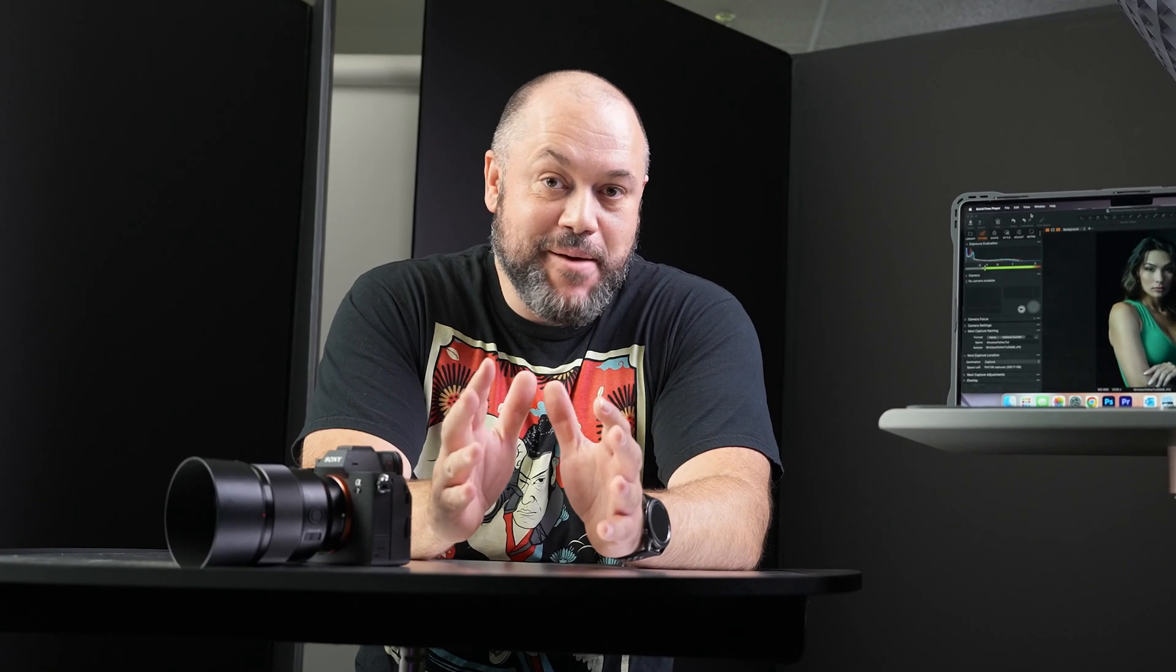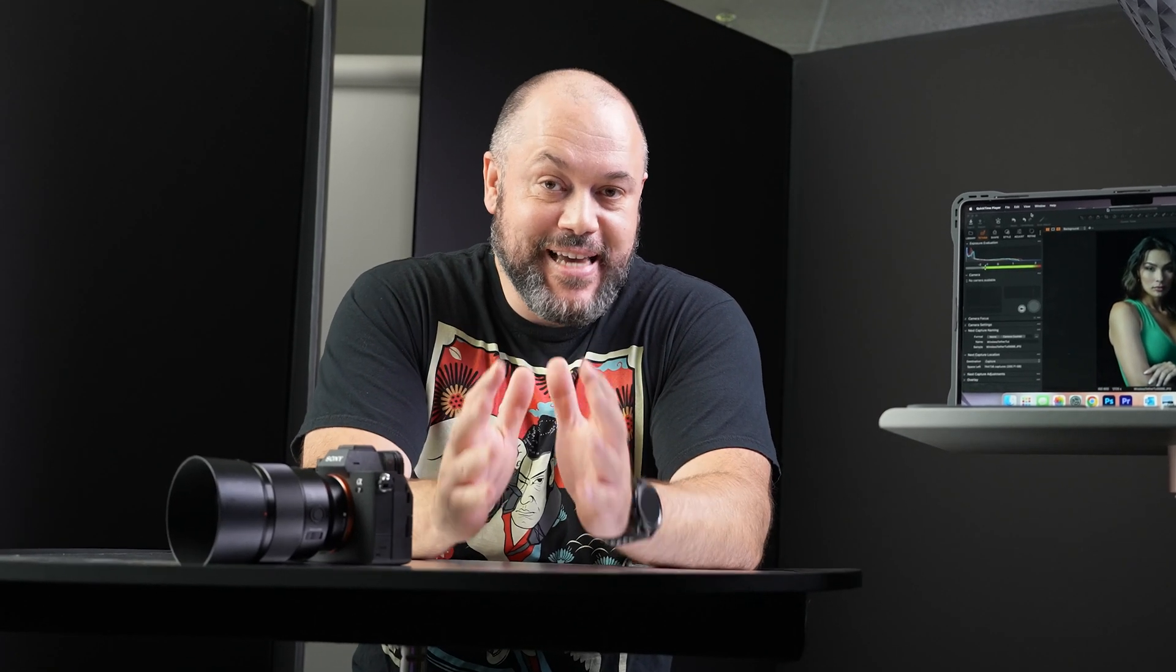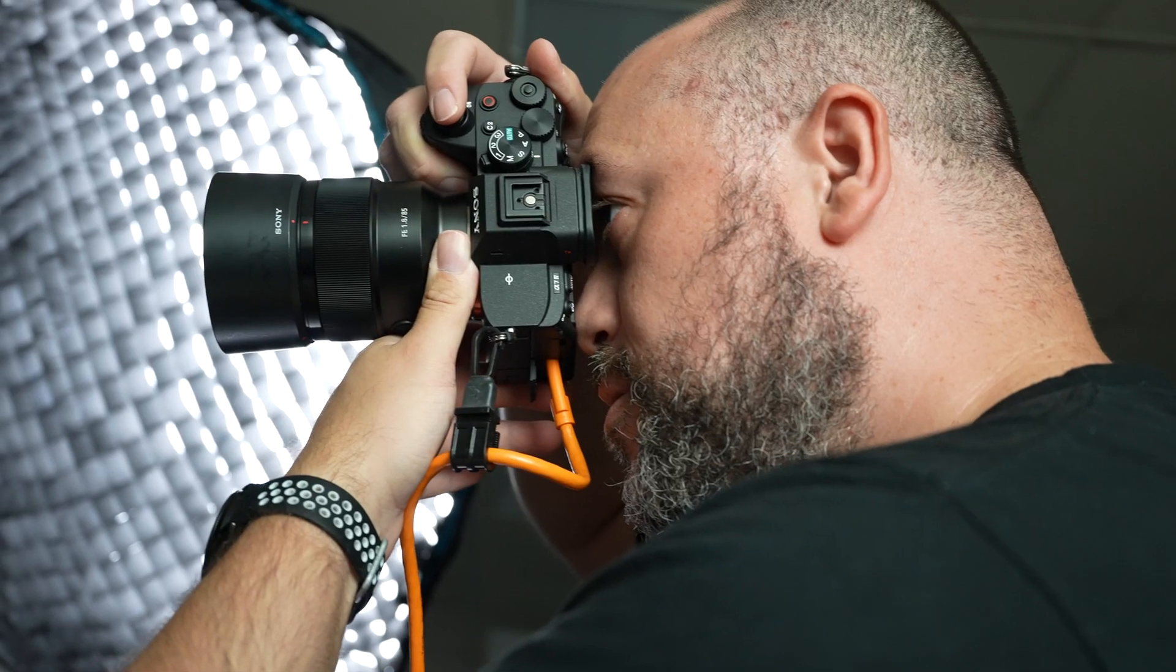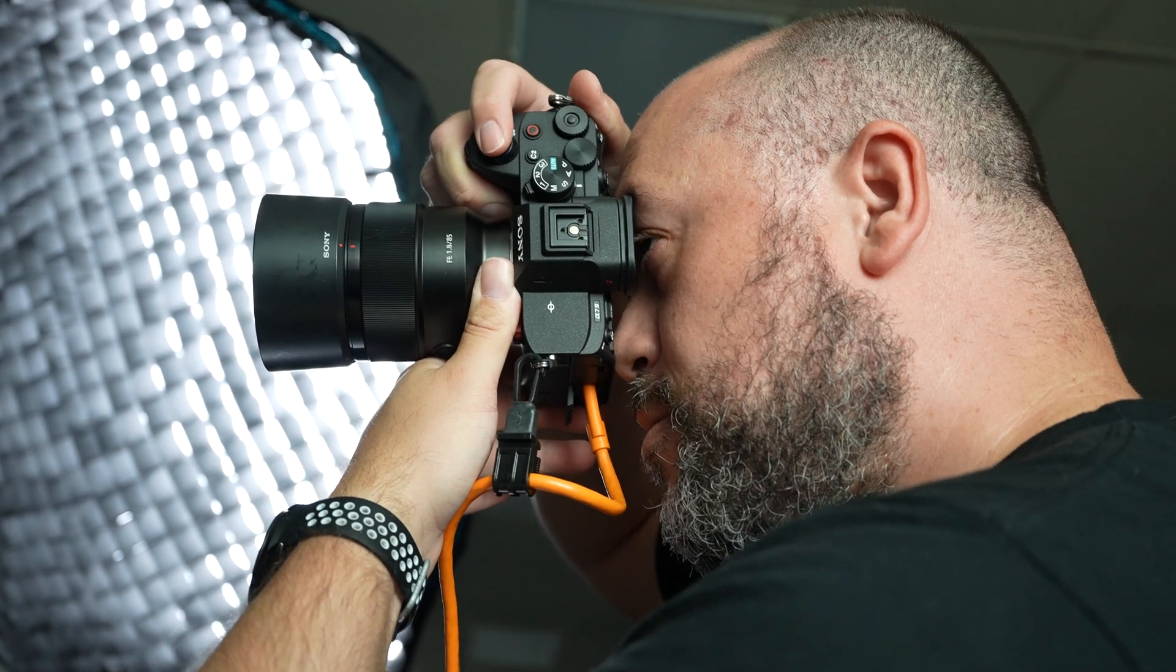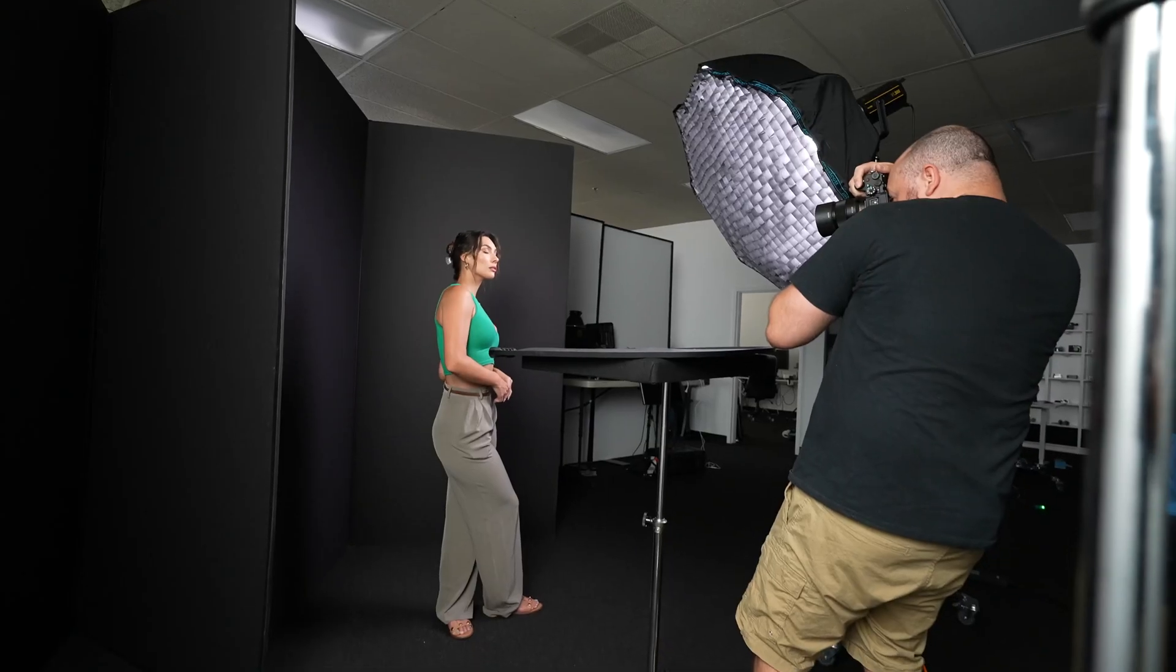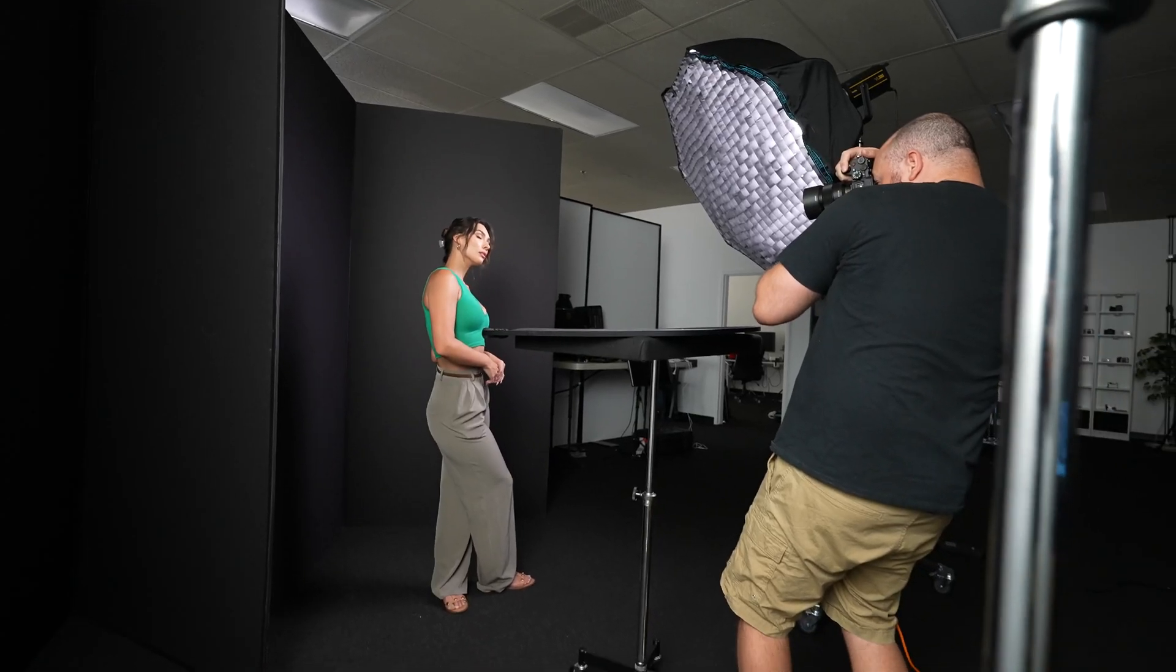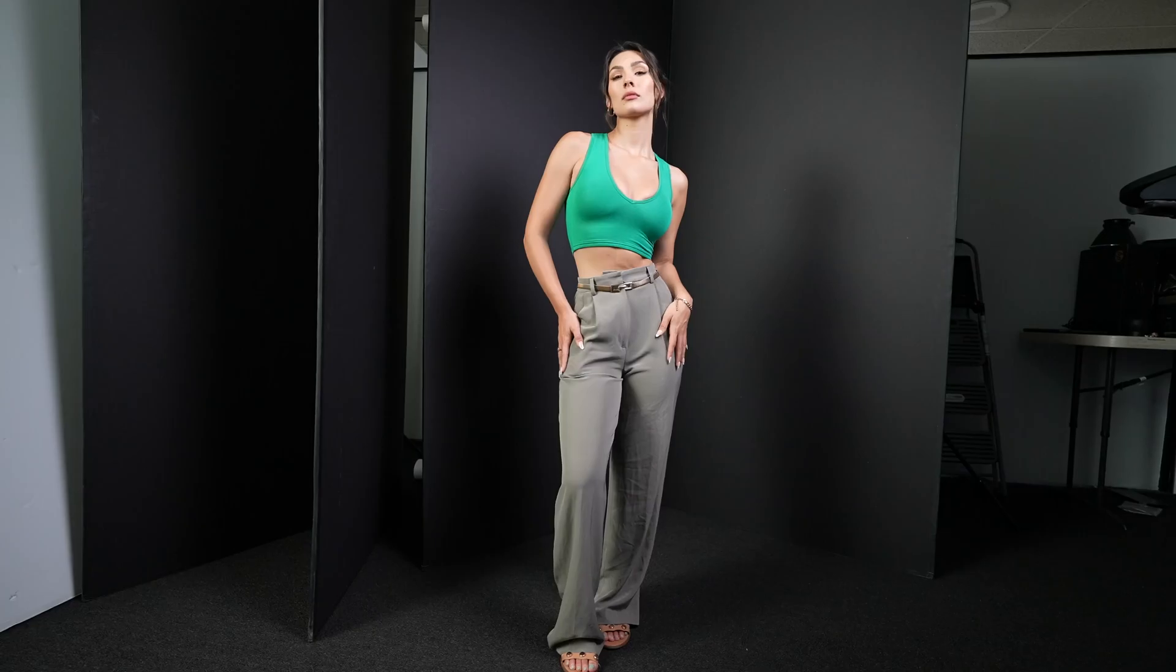Capture One has just changed the game when it comes to tethering. If you watch my content, you already know I love to shoot tethered, especially when I'm in a studio environment.